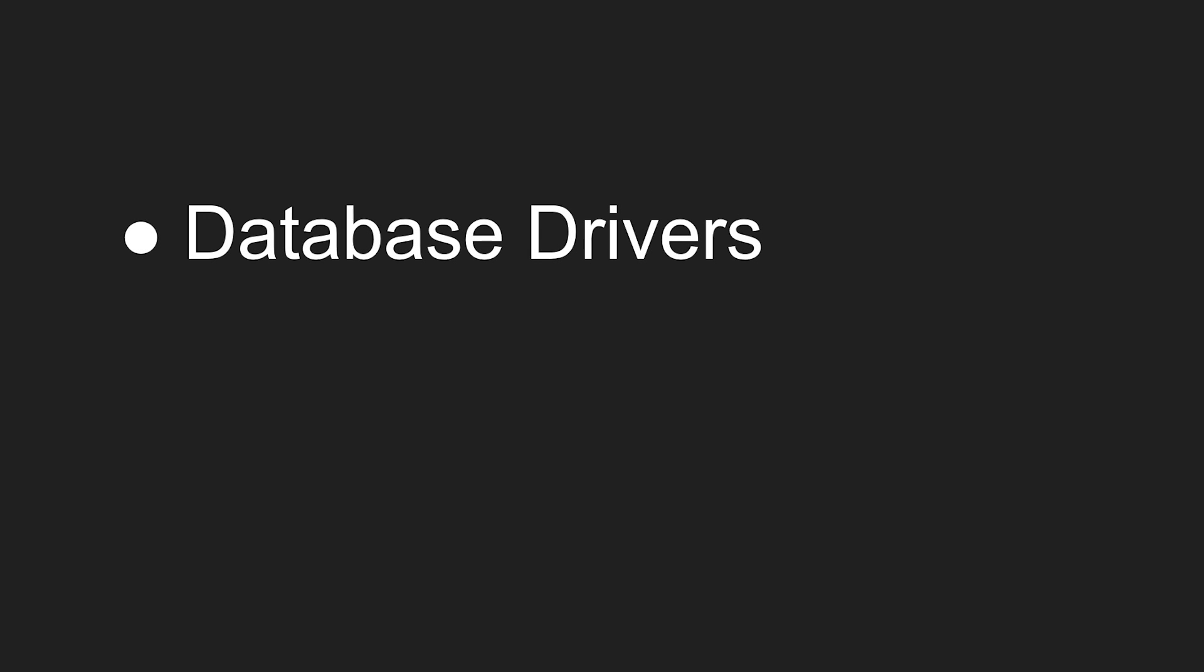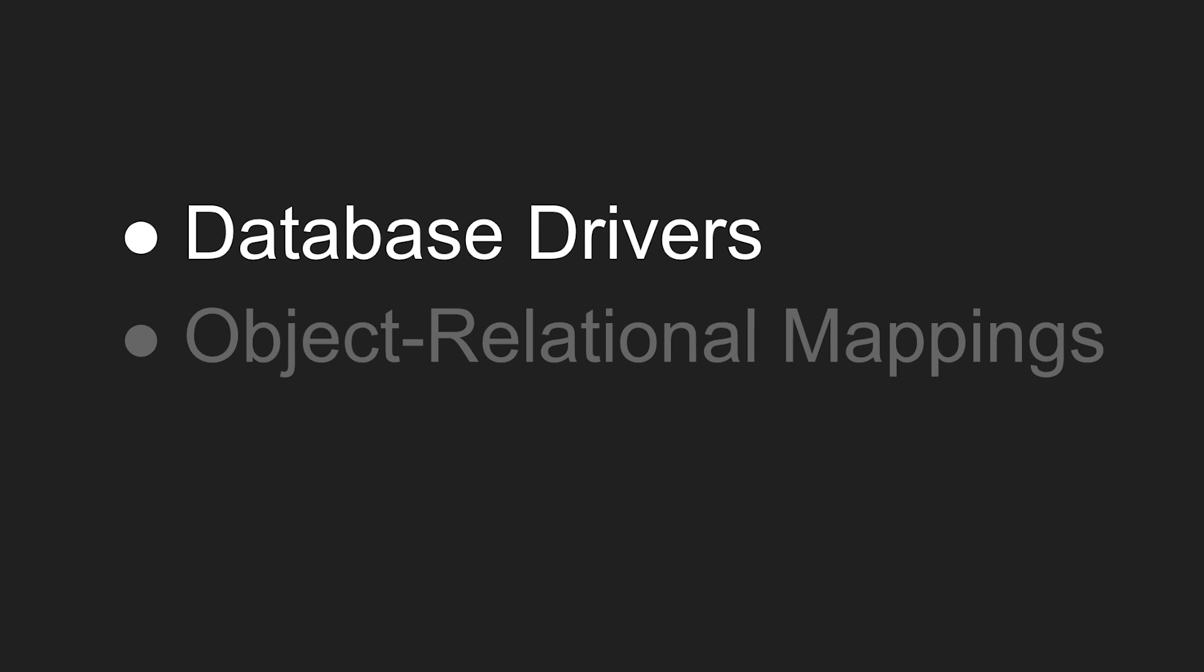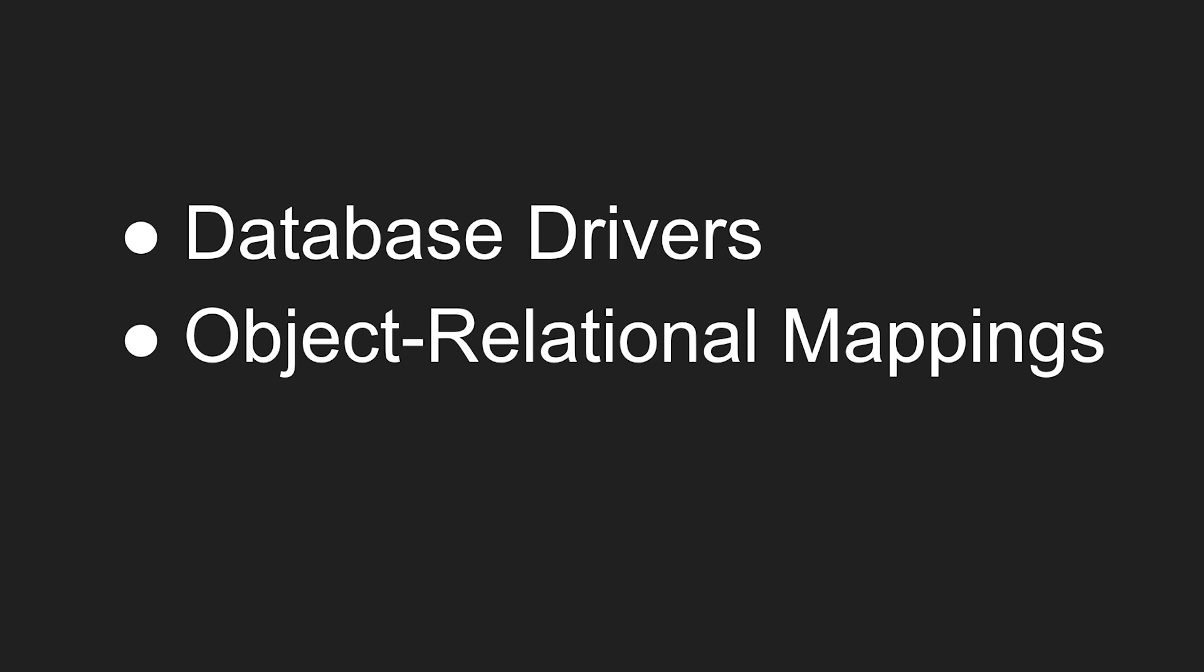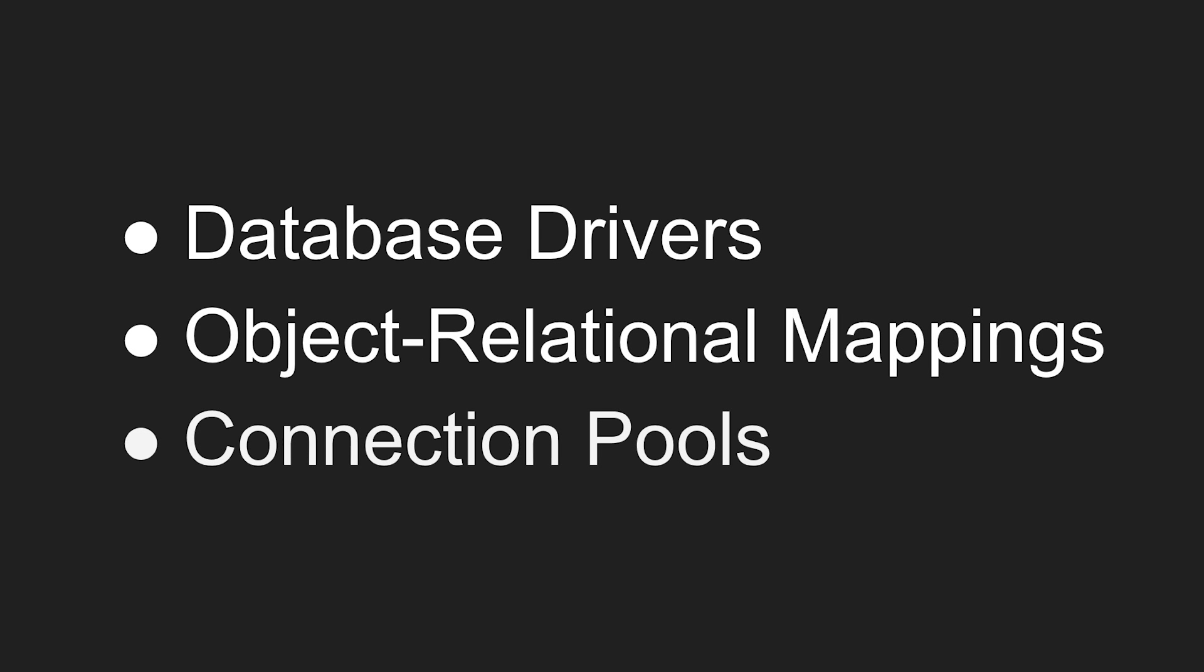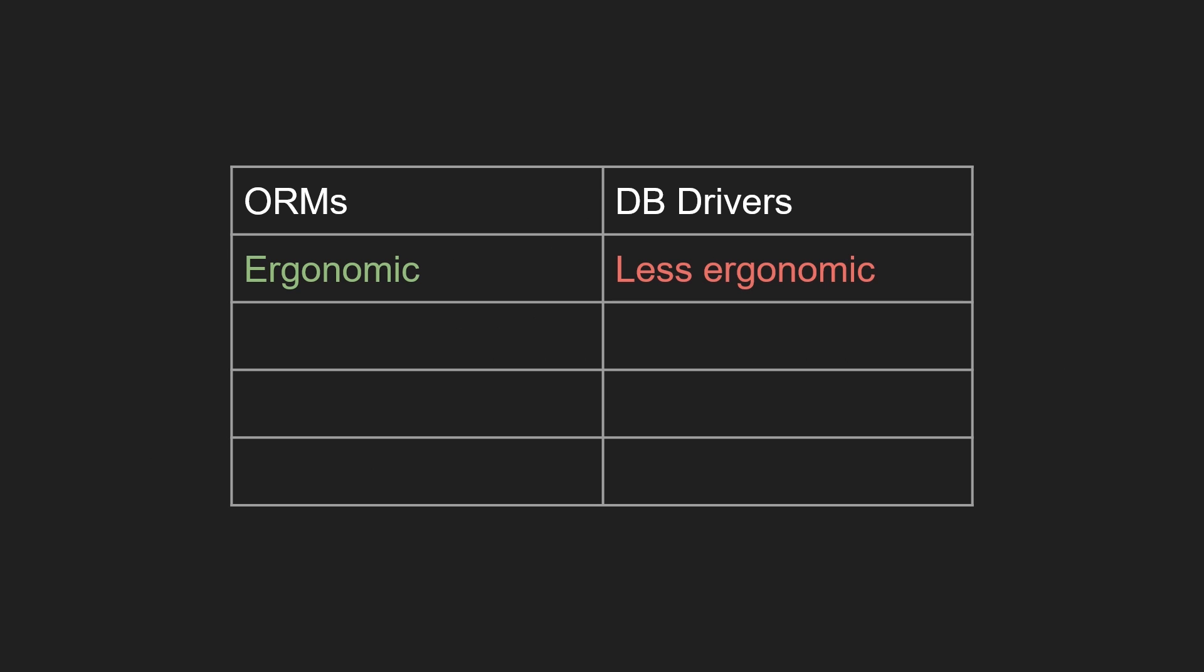Now that we know what database drivers, ORMs, and connection pools are, the question remains: when should you use them? Although ORMs provide a much more ergonomic way to interact with your database, they tend to be less flexible than drivers. For extremely complex queries, using SQL directly tends to be better than ORMs as you have the full power of SQL at your disposal.